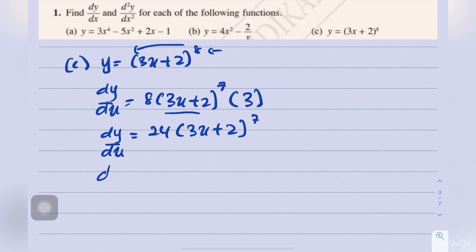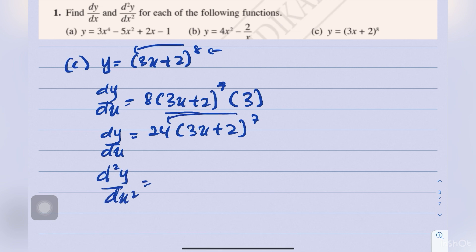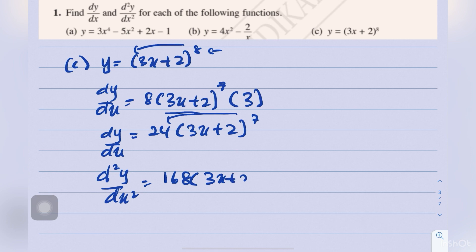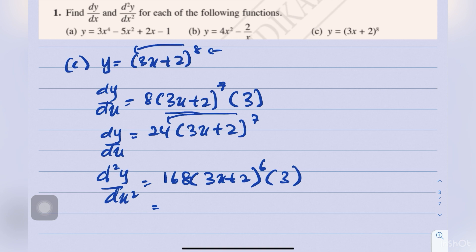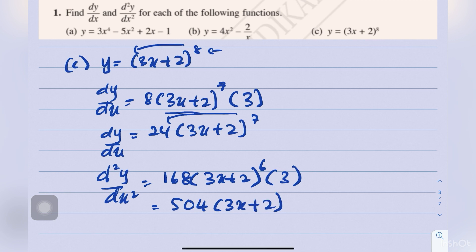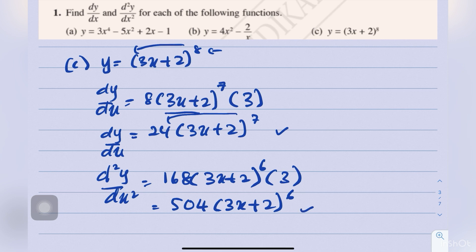Differentiating dy/dx another time to get d²y/dx²: 7 times 24 is 168. Then multiply by the derivative of the inner function, which is 3. So 3 times 168 is 504. Therefore d²y/dx² equals 504(3x plus 2) to the power of 6.